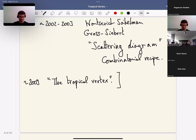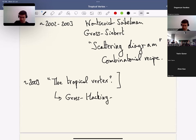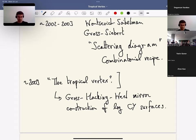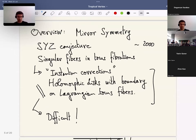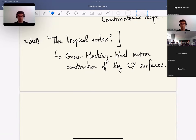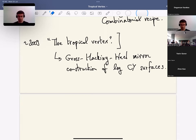The tropical vertex paper is one of the first examples where the picture of scattering diagrams has been connected in a concrete way to something having to do with the enumerative geometry of holomorphic curves. It's somehow coming back from the combinatorial recipe, going around the difficulty, and coming back to the enumerative geometry of holomorphic curves. This paper is significant because it makes this contact between the heuristic of enumerative geometry of curves and the concrete combinatorial recipe of scattering diagrams. Afterwards, this work was used in an essential way for the Gross-Hacking-Keel mirror construction for log Calabi-Yau surfaces.